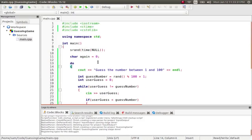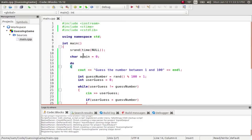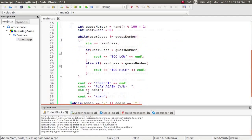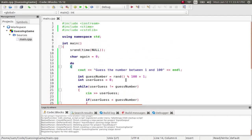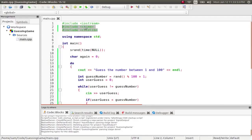All right, so before we get started with today's lesson, this is going to be a review for the exercise from the end of the last lecture. This is the full guessing game with random number and ask for play again. Now, if you did some Googling around, you probably found that the way to do that is by including the C-Time library and the C-Standard lib library.